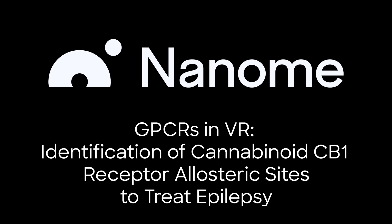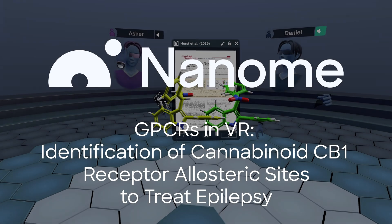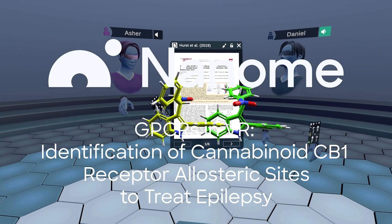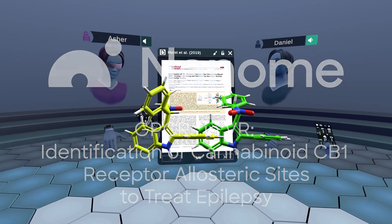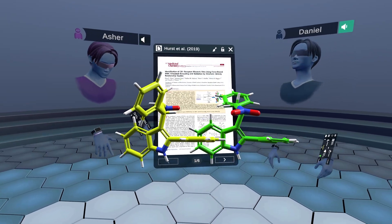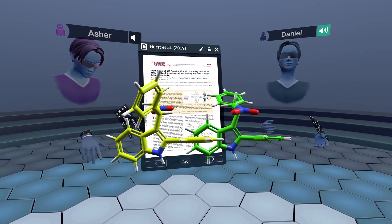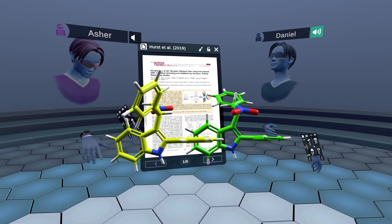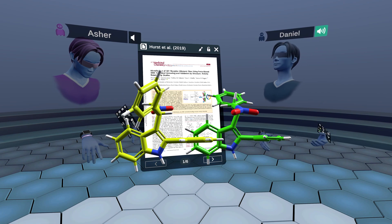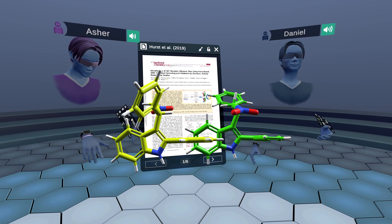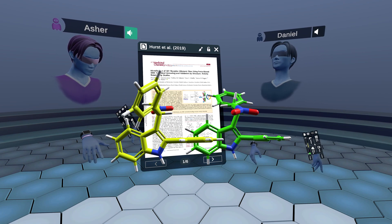Hey, everybody. Welcome to our new episode of the GPCR in VR video series, where we're going to be discussing a medicinal chemistry research study on cannabinoid receptors.